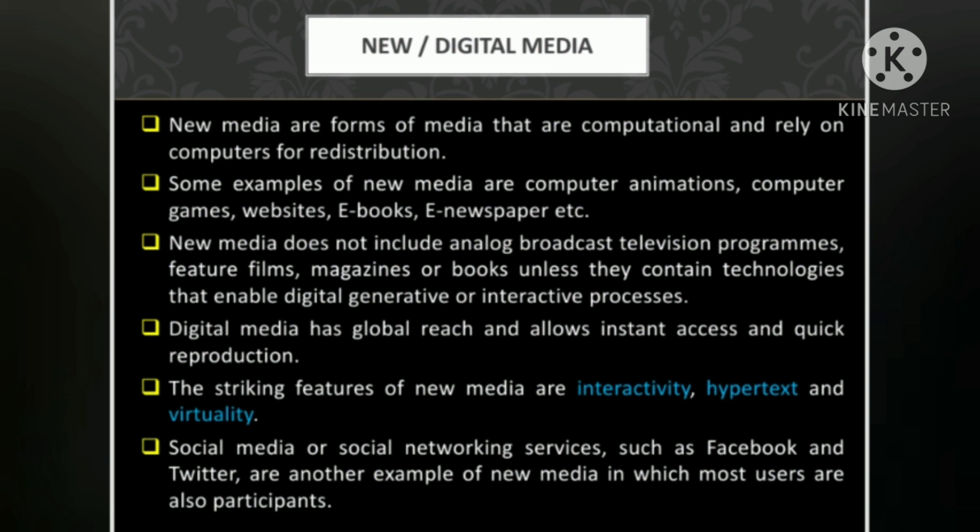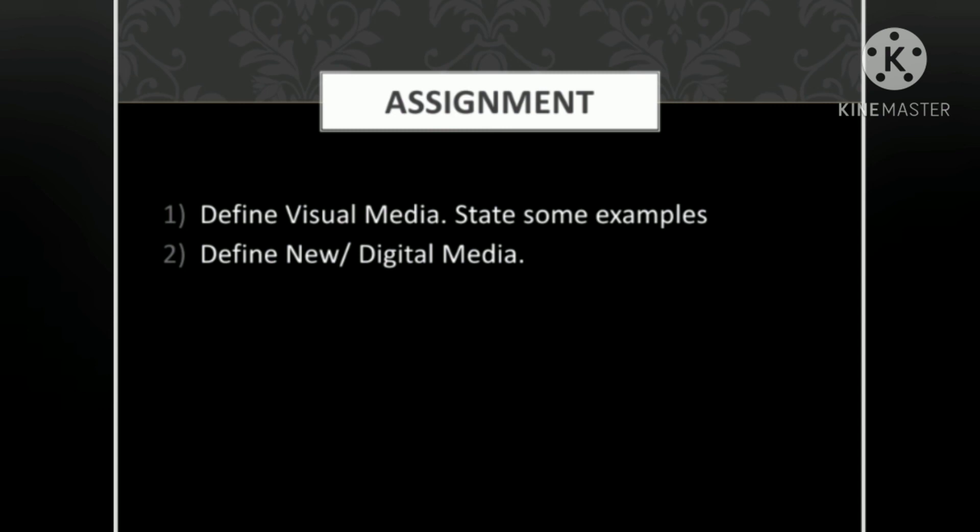As an assignment, answer these two questions: first, define visual media and state some examples; second, define new or digital media. Thank you and have a nice day.